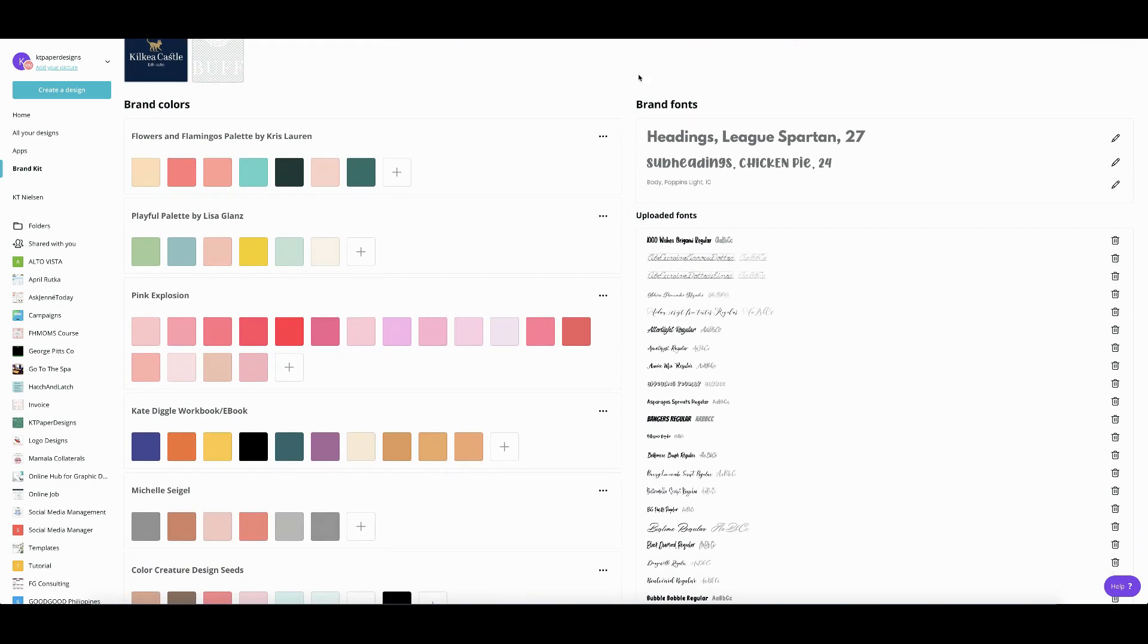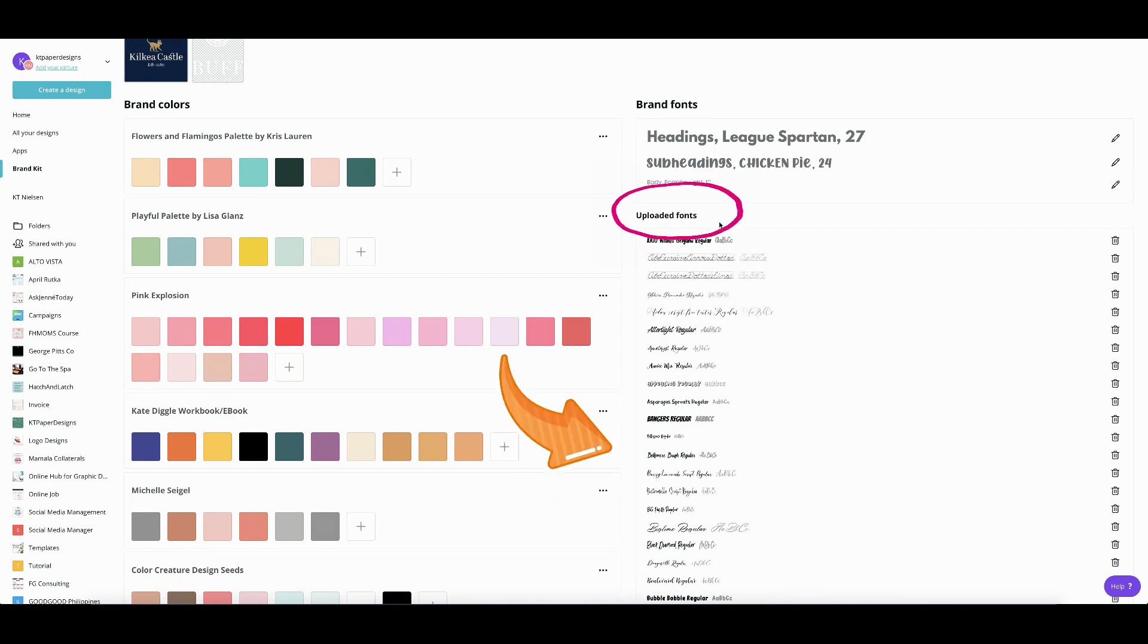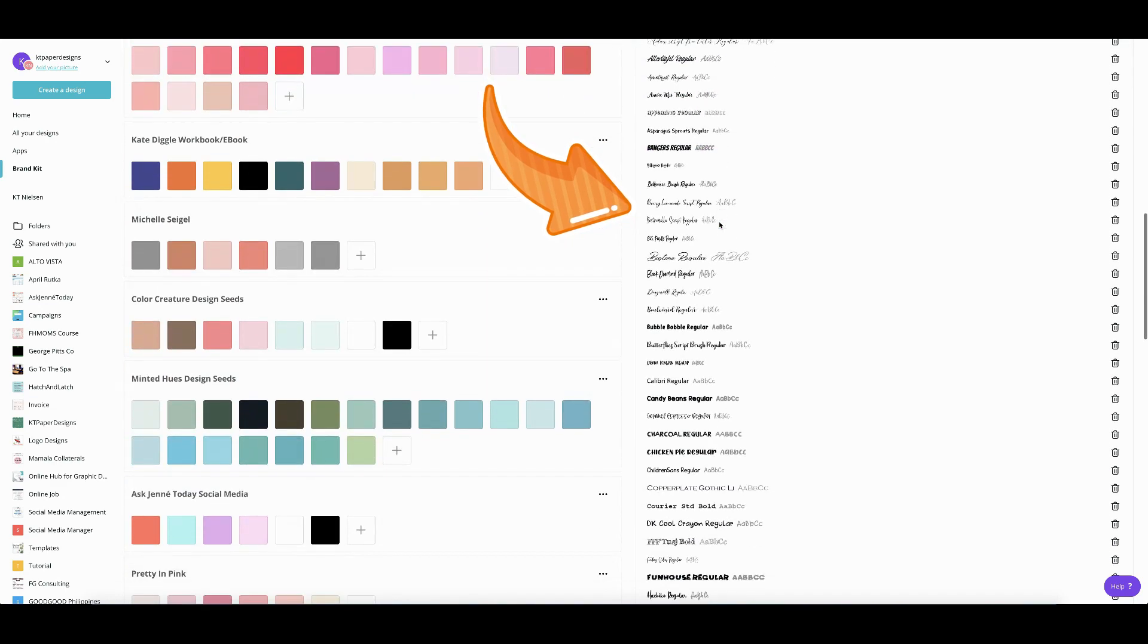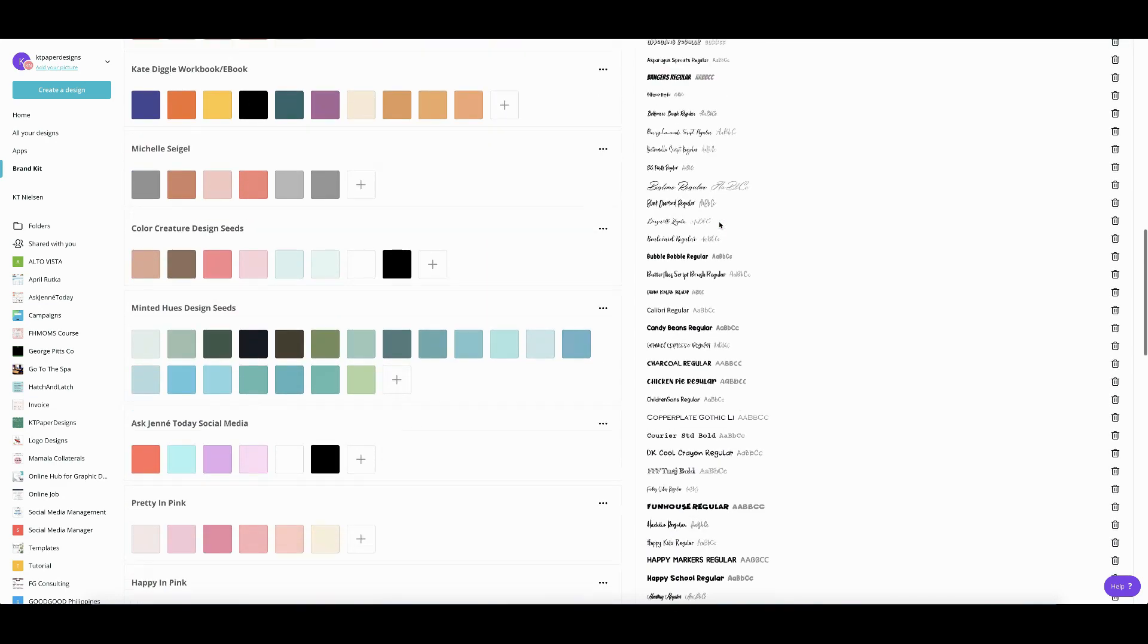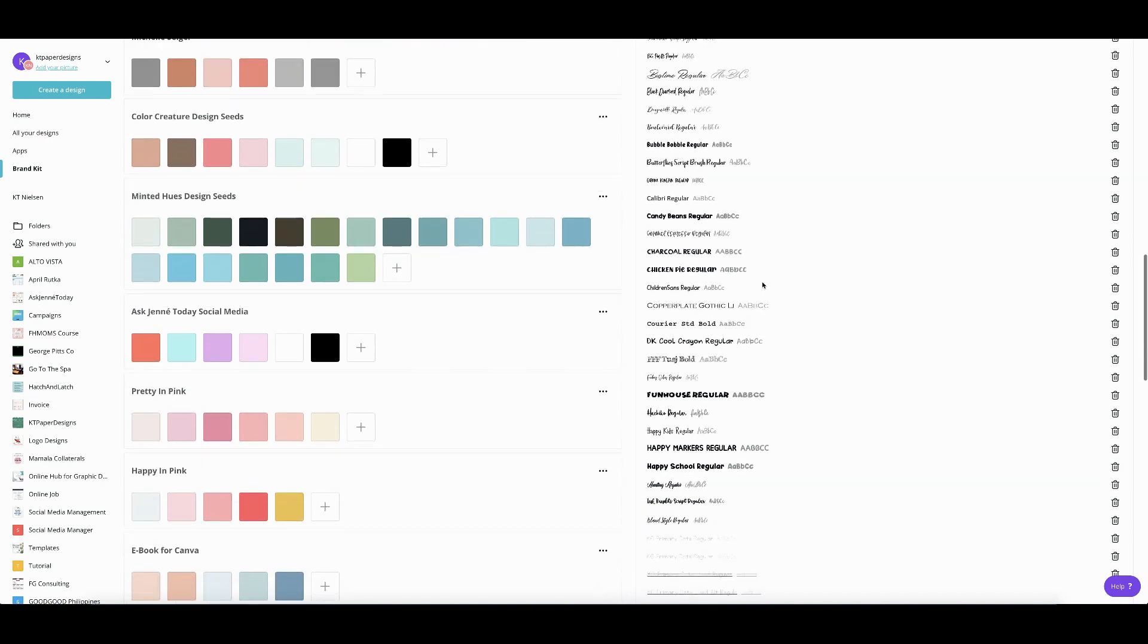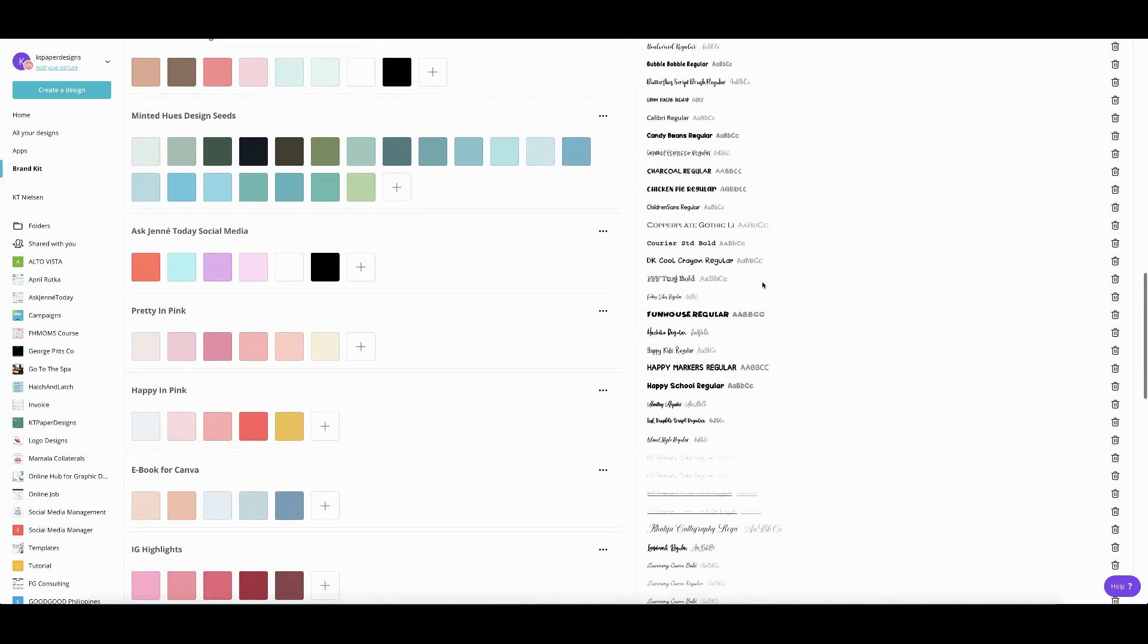So here, if you don't have a Canva Pro account, you will not be able to change anything right here in the Brand Fonts. And you cannot also upload fonts right from your files. So that's what we are going to do right now. Again, I'm logged in into my Canva Pro account. So here's how you're going to do it. If you have already uploaded some fonts, so you will see the names right here.